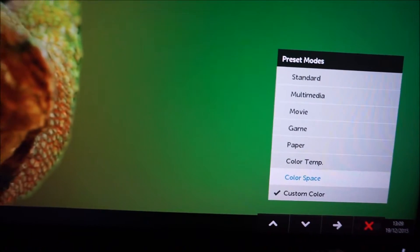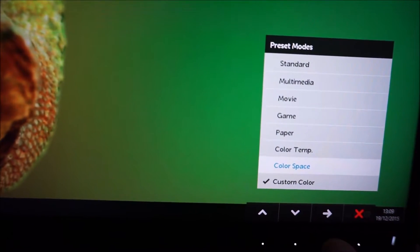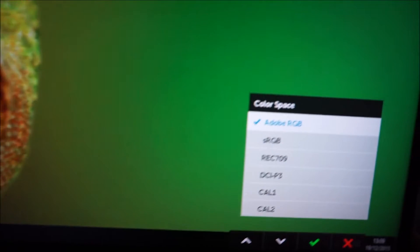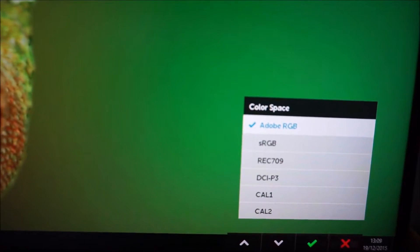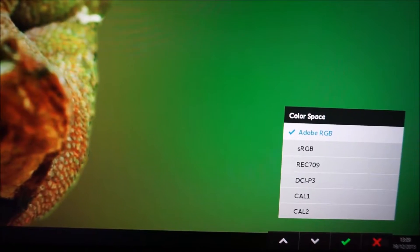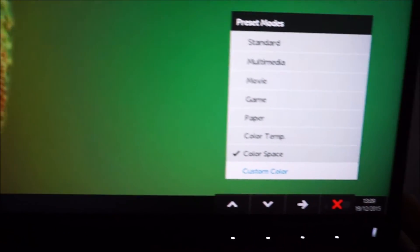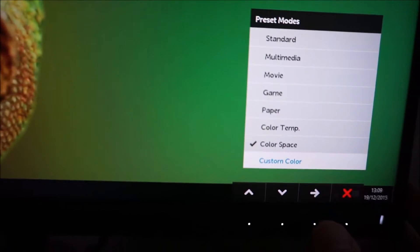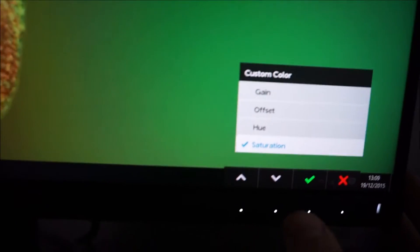Some of them have various other options associated with them, for example color space. There are various different color space settings you can select. And also custom color is quite an interesting one that gives you lots of flexibility to change various things.